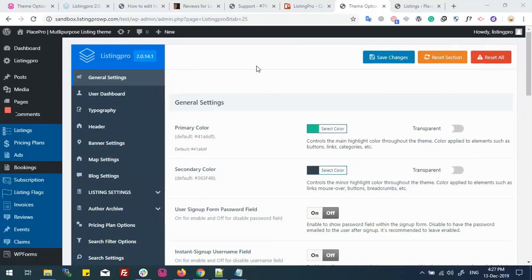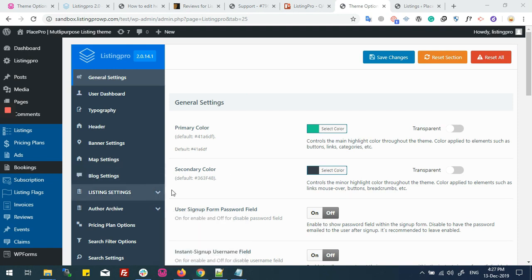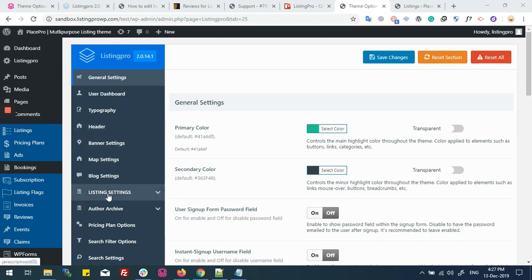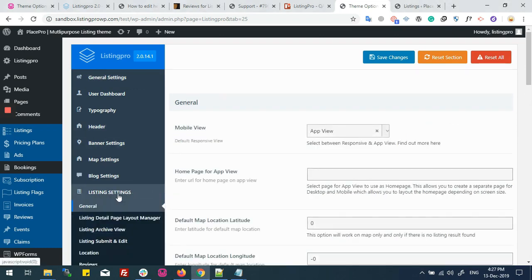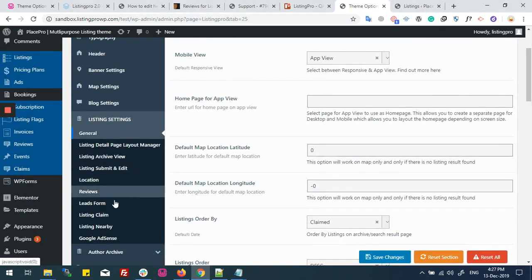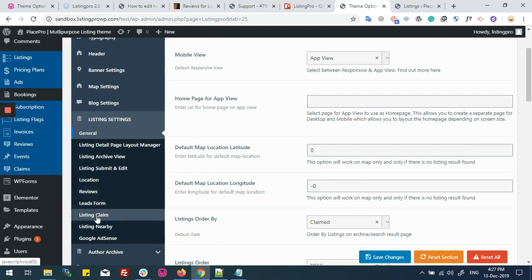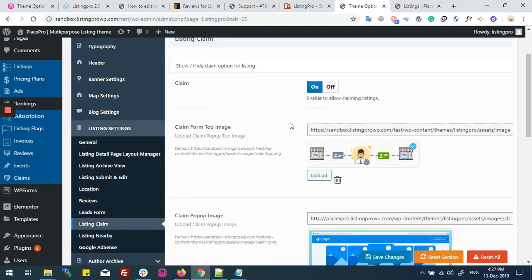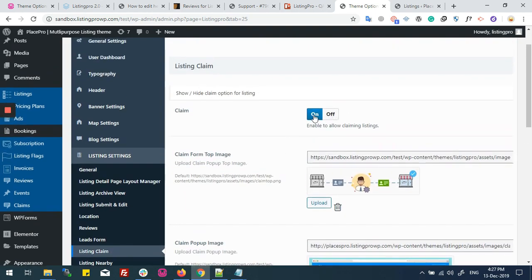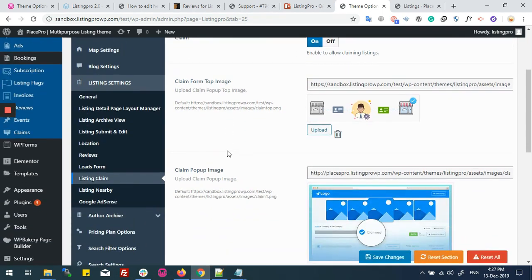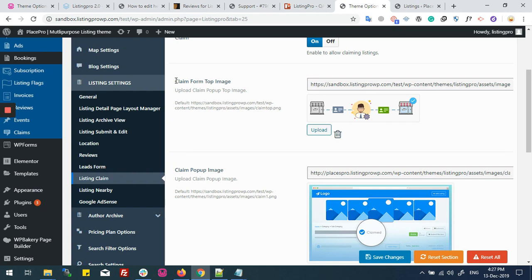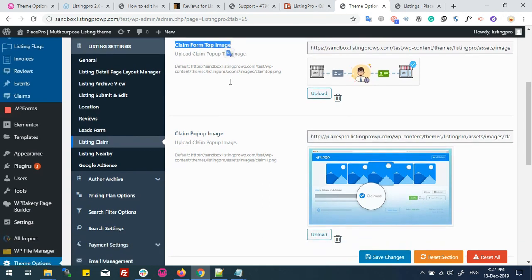Today we are going to claim a listing with the help of the free claim method. First we need to confirm from theme options, then listing settings, that your claim form is enabled or disabled. It's enabled here. You can see the claim form top image, and if you want to set any picture for the claim popup, then you can choose and upload it from here.